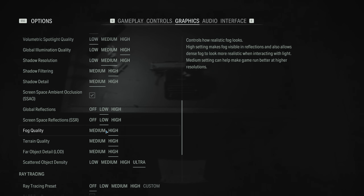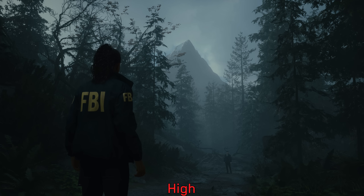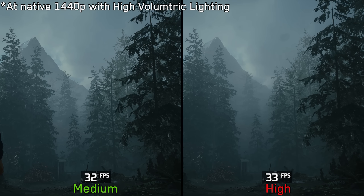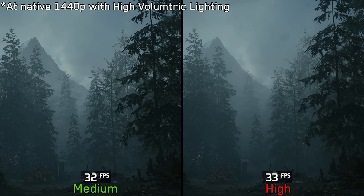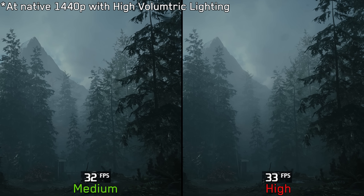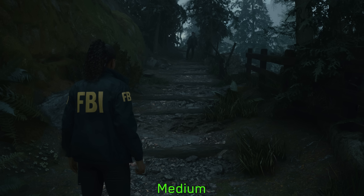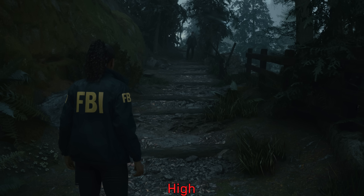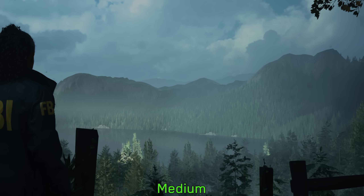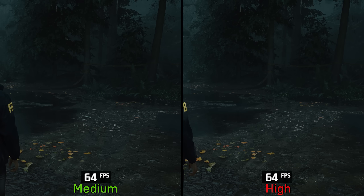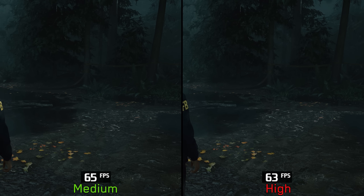Next, we have fog quality. This mainly adjusts the thickness of the fog effect, and I couldn't measure any significant performance difference between medium and high, so I recommend high. Terrain quality adjusts the level of ground bumpiness, and it only affects forest terrains and distant mountains. This setting has negligible performance impact, so I recommend high.